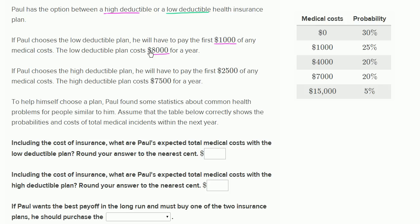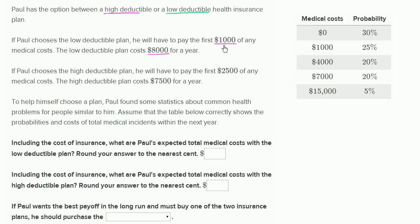If he has $2,000 of medical expenses, he pays the first $1,000 and then the insurance company would pay the next $1,000. If he has $10,000 in medical expenses, he would pay the first $1,000 and then the insurance company would pay the next $9,000.